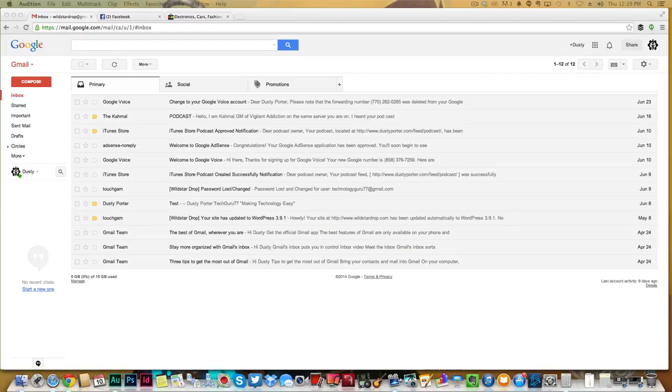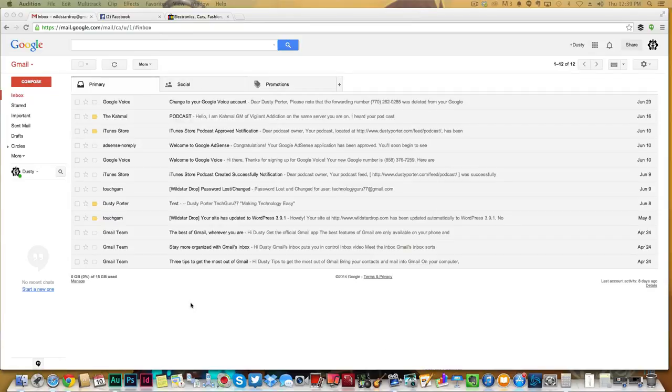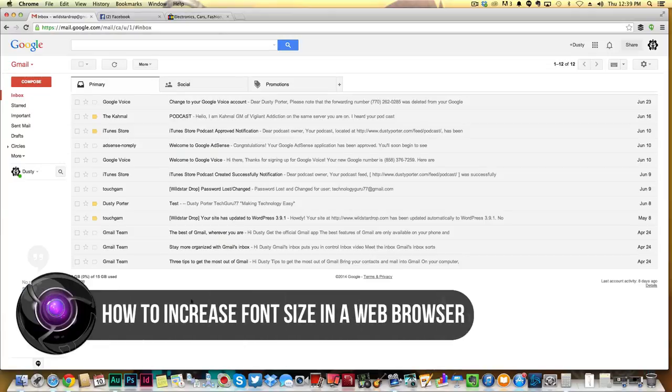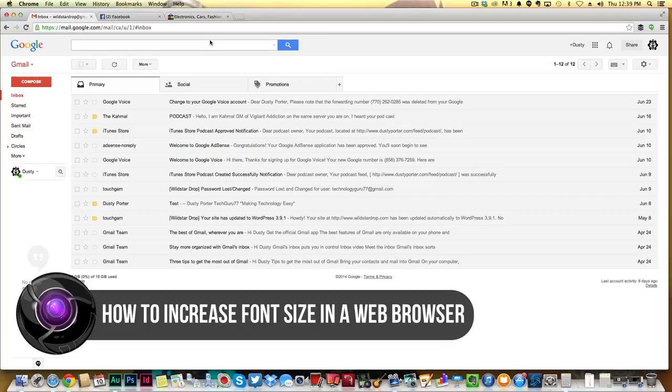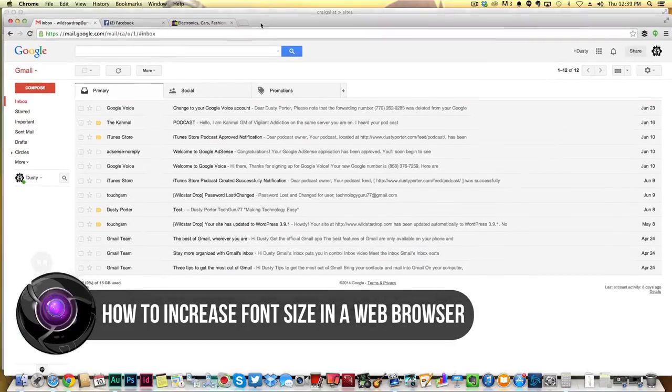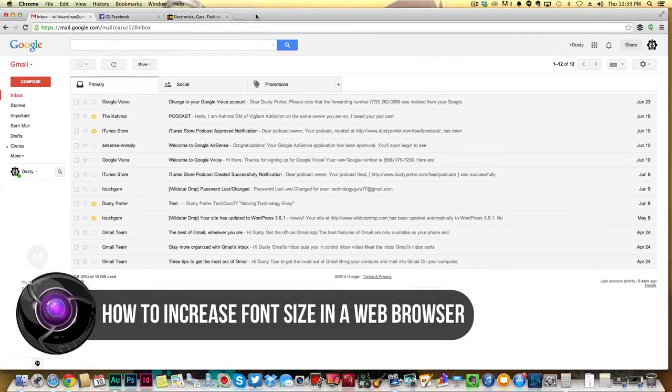Hey guys, welcome back to another Tech Guru video. Today I'm coming at you with a quick and simple tutorial. I've had a bunch of people ask me how do you increase the font size of websites or web pages, whether it be Chrome, Internet Explorer, or Safari on a Mac or whatever it may be.